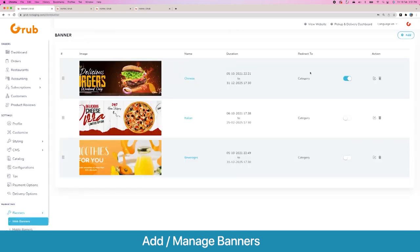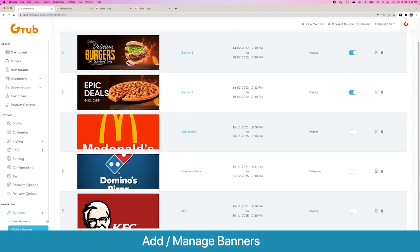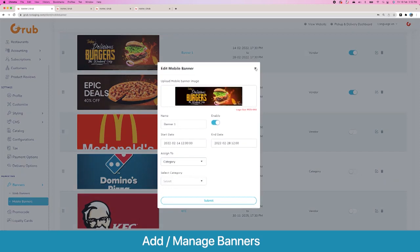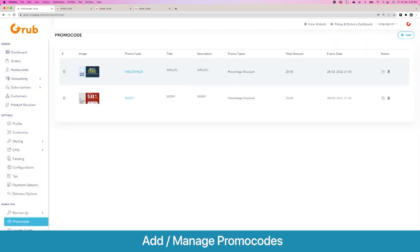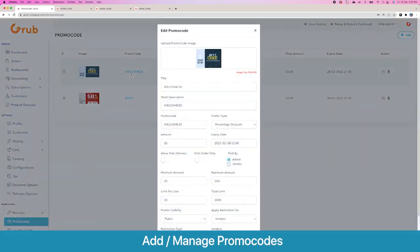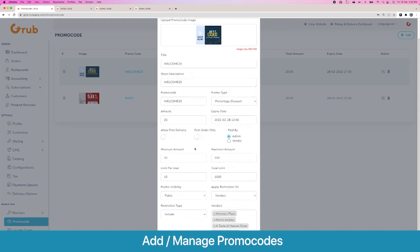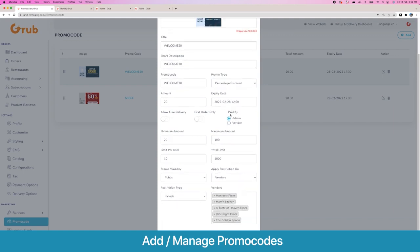Moving on to some marketing features — your web and mobile app banners. These are the ones that show on the homepage; you can set a duration for them, enable or disable them. Similarly we have mobile app banners which you can enable or disable, and you can set them to target a vendor or a category when a user clicks on them. Then we have our promo codes — a very powerful promo code management system. You create a promo code with a title and short description, set if it's a percentage or fixed discount, and set an expiry. This promo can also allow free delivery and can only apply on the first order. You can also set if the promo code discount will be paid by the admin or the vendor — if set to vendor, the discount is deducted from the vendor; if paid by admin, the vendor gets the full payment.